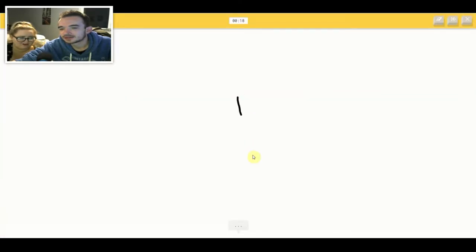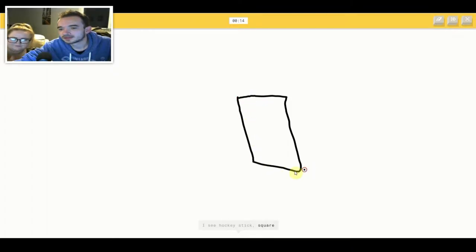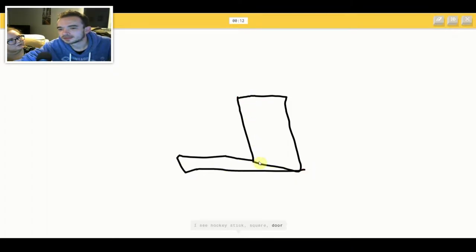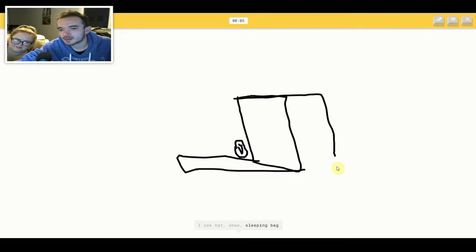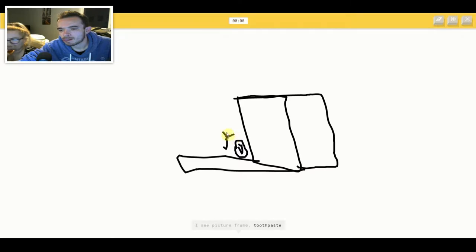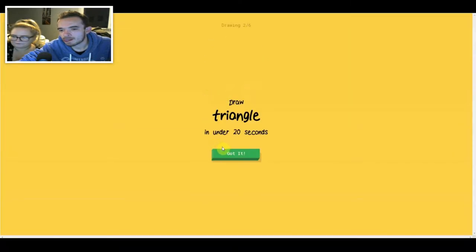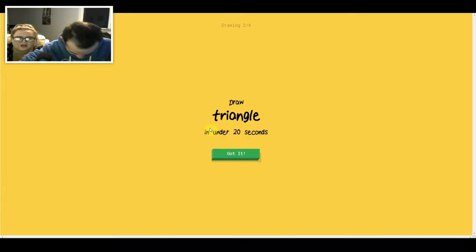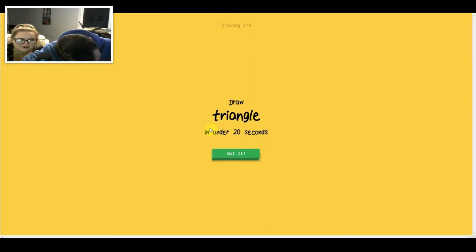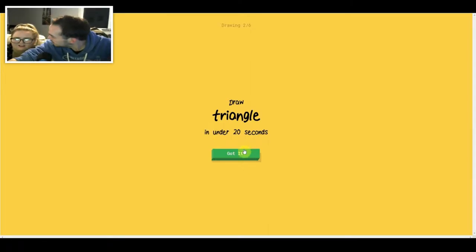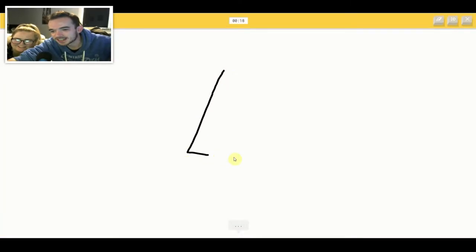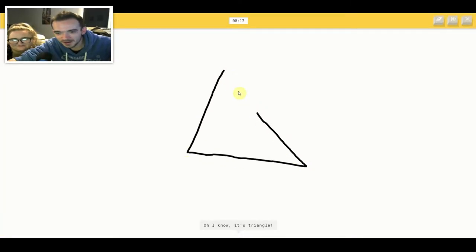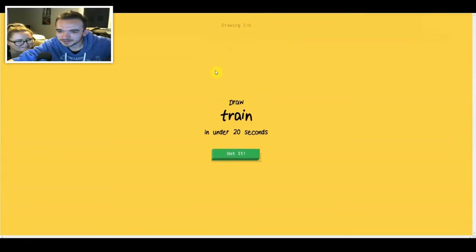Don't do what I did. I see hockey stick or square or door or computer. I see hat or shoe or sleeping bag or passport. I see picture frame or toothpaste. Sorry, I couldn't guess it. Triangle. Are you having me on? Triangle. How the fuck could that last one be toothpaste? She said toothpaste. I see golf club. Oh I know, it's triangle. What is that? Oh my god.